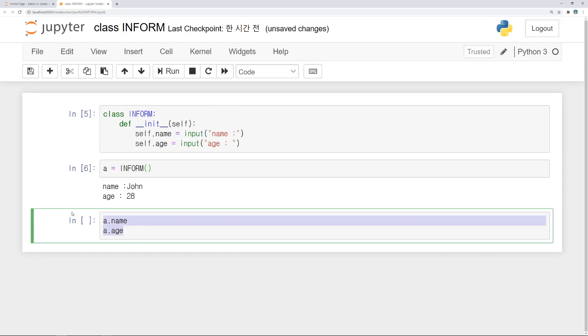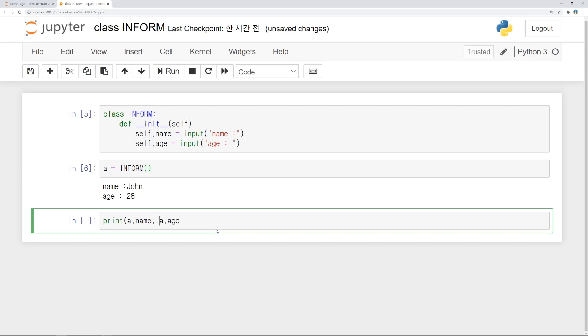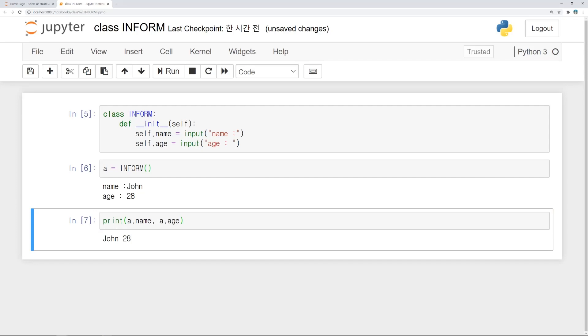Name is john, age is 28. So let's print this. Print a.name and a.age. So we can see it.